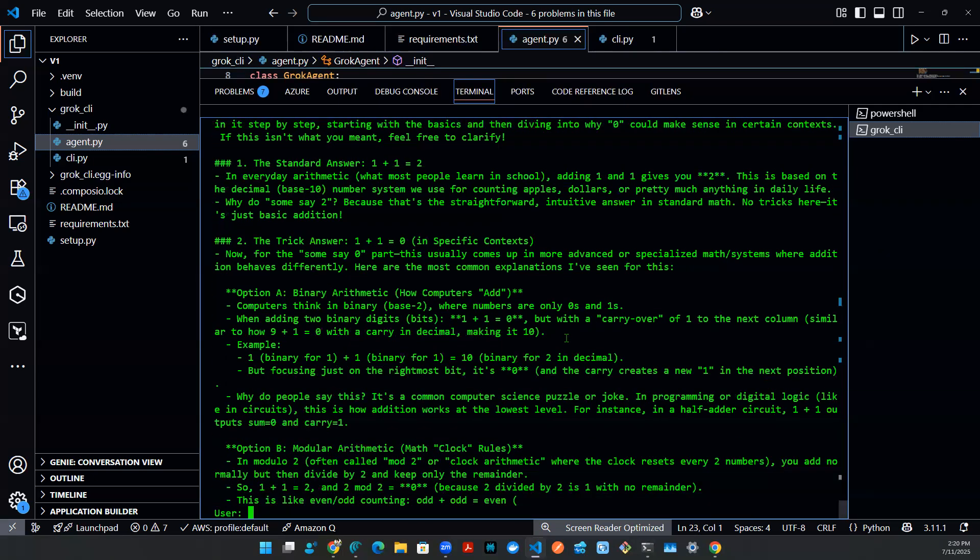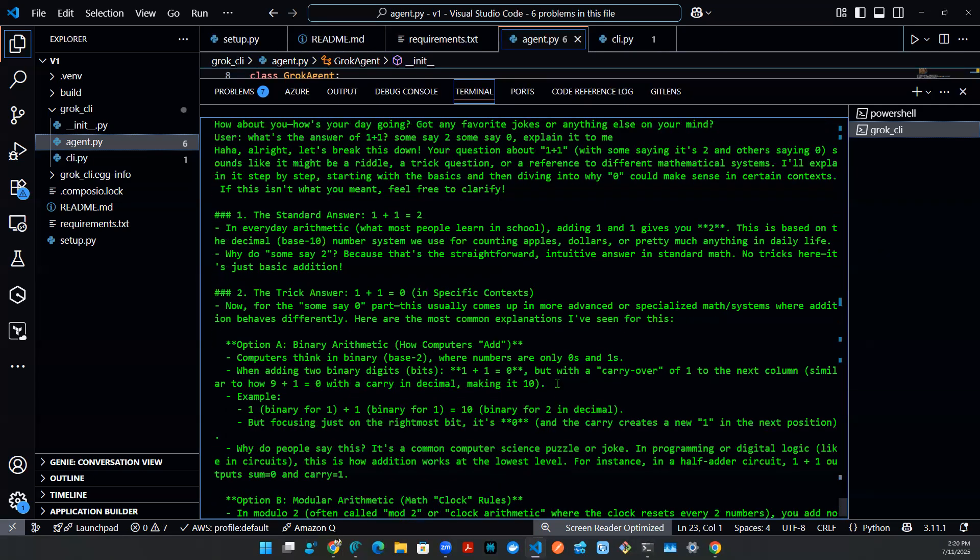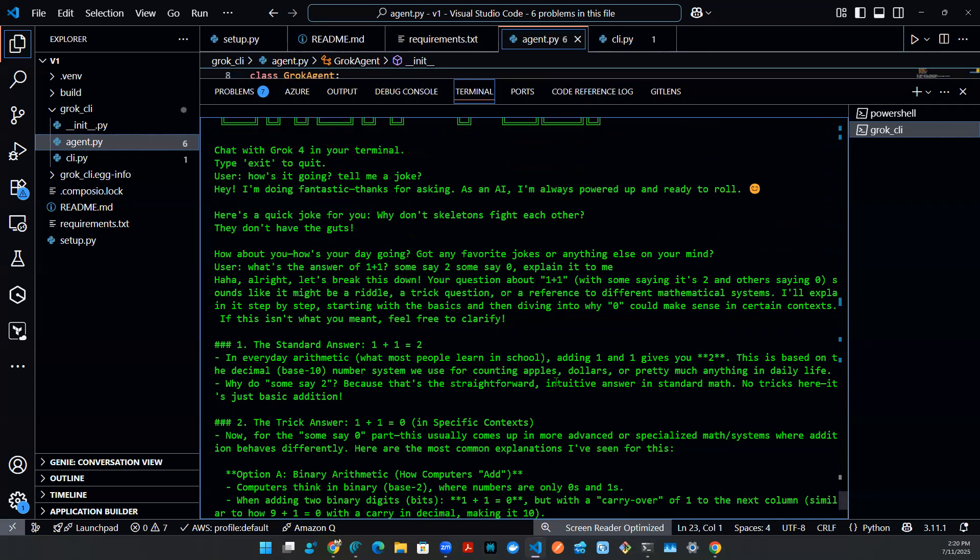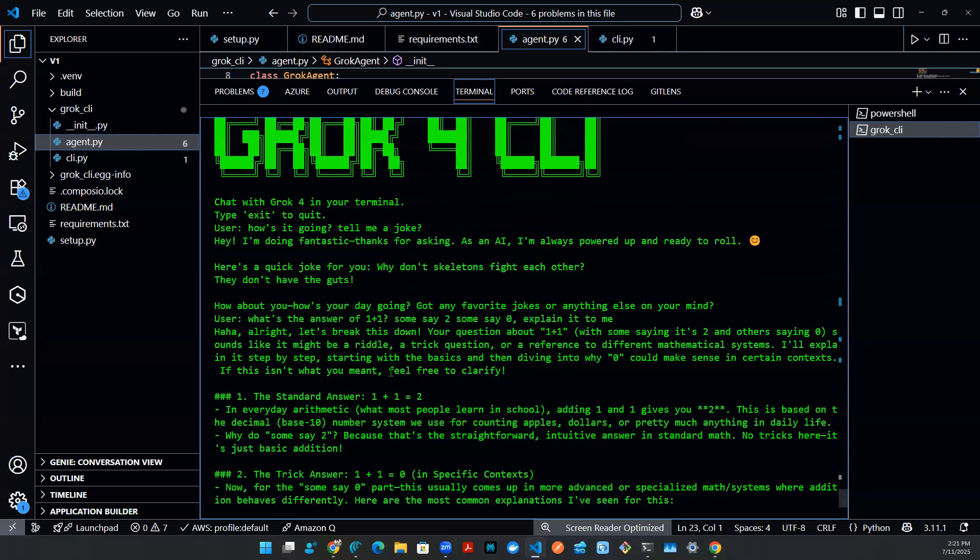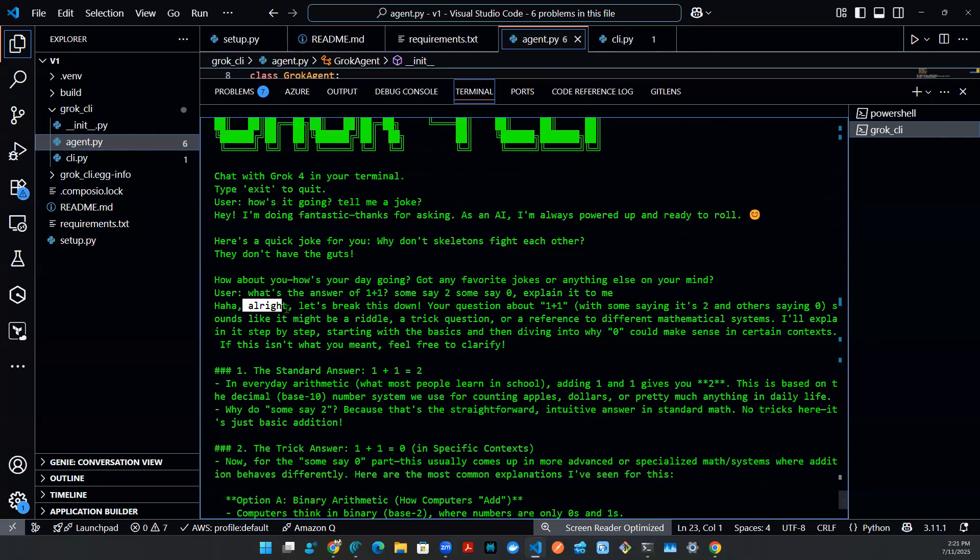Oh my god, this is kind of a long answer. And I don't even think it finished. But hey, let's see what it says. It says, haha, all right, let's break this down. Your question about one plus one with something is two, something zero.